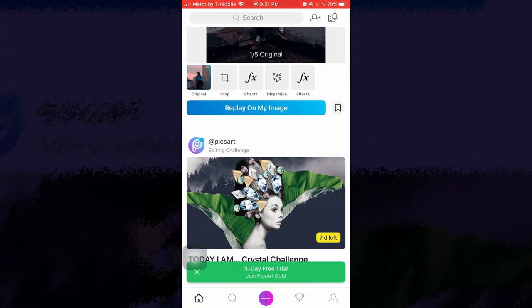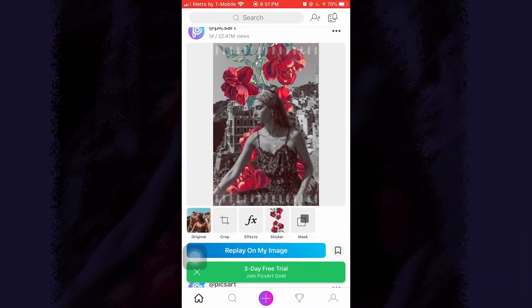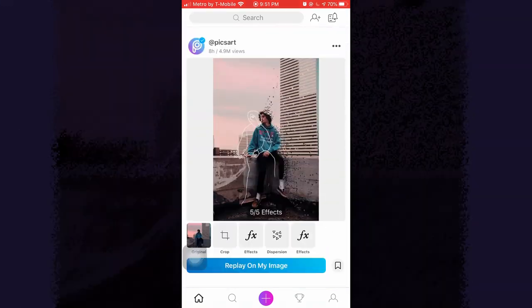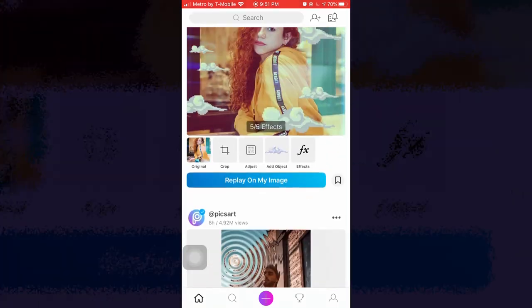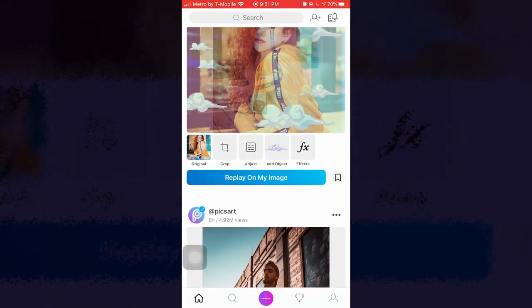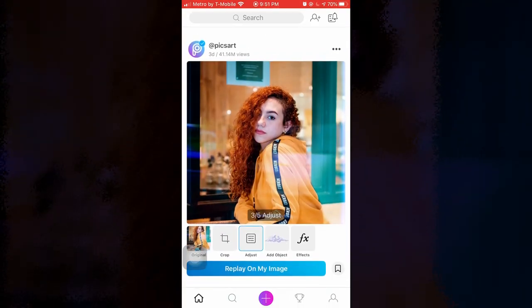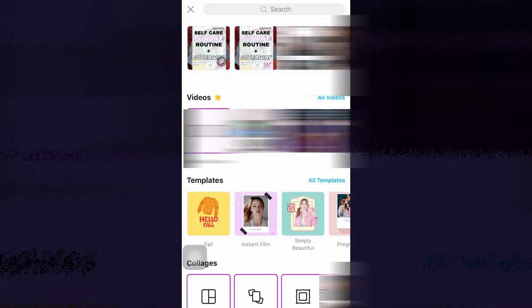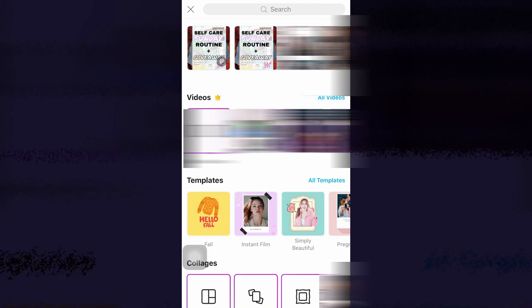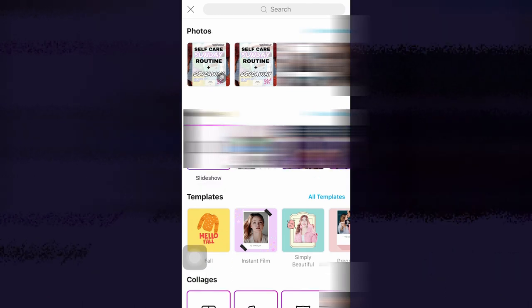If you guys want a whole tutorial on how I edit my pictures — not for thumbnails — then let me know. So first you just click this little plus sign in the middle. I'm probably going to blur some things out. If you're just doing a one-photo thumbnail you don't need to go to collage, but usually all of my thumbnails are two pictures.